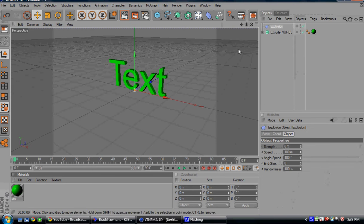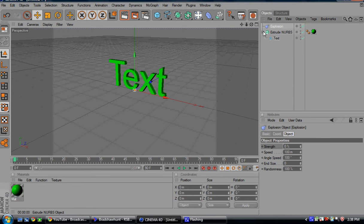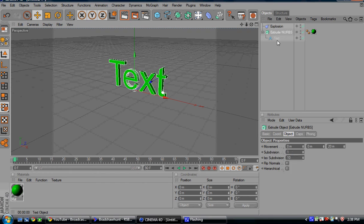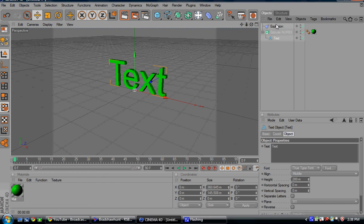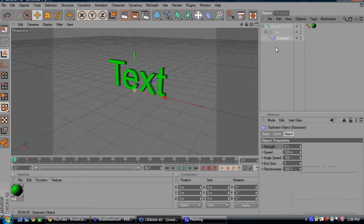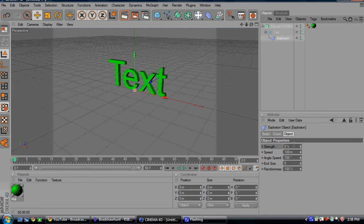Now let's go ahead and bring out our explosion. Open up your extruded NURBS, take your text, pull the explosion below the text, and there we go - we've got it connected to the text. That's all we need.